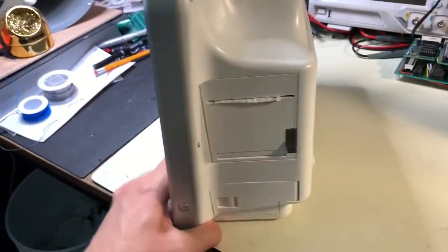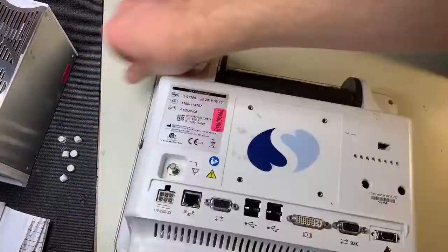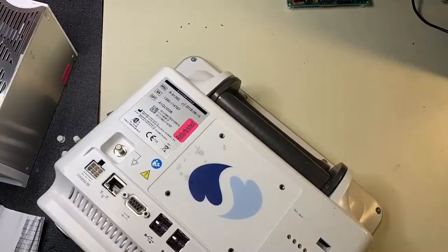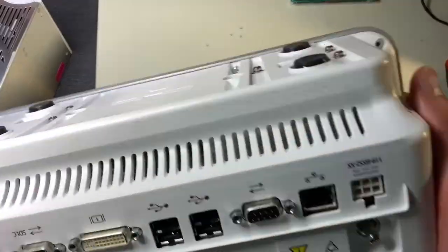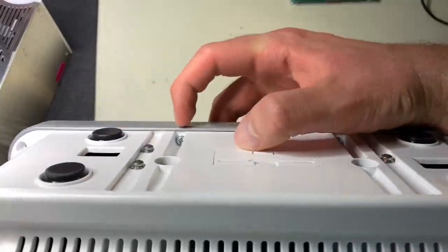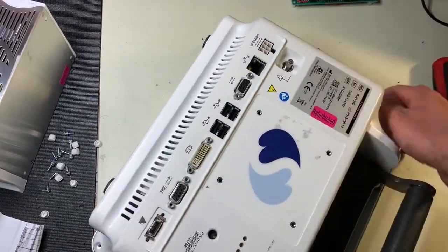To get to the flash card we'll need to take the device apart. I've already made a video on doing this. It's sort of an involved process but it's not terribly complicated.